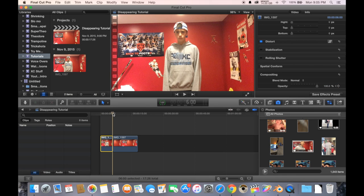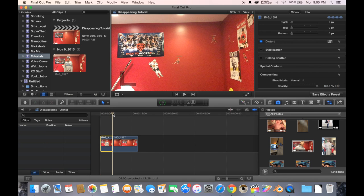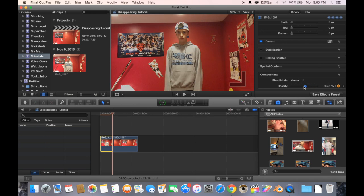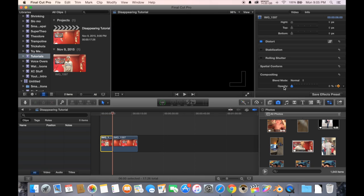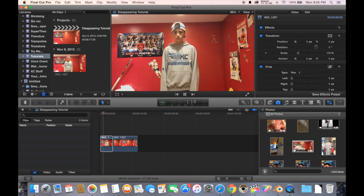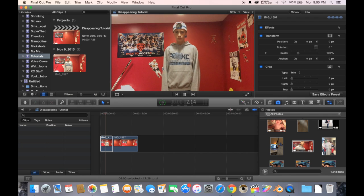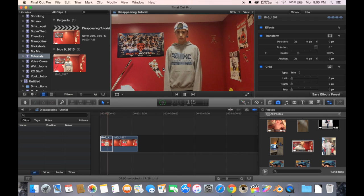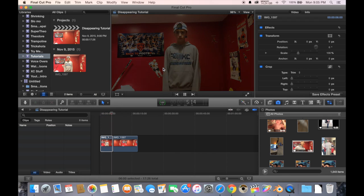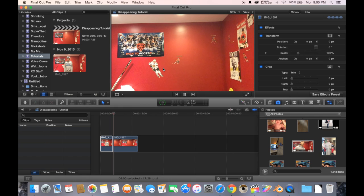And now if I go to the end of this clip, we're going to turn the opacity all the way down to zero. So now if we play it, you're there, and you're fading, and then gone.